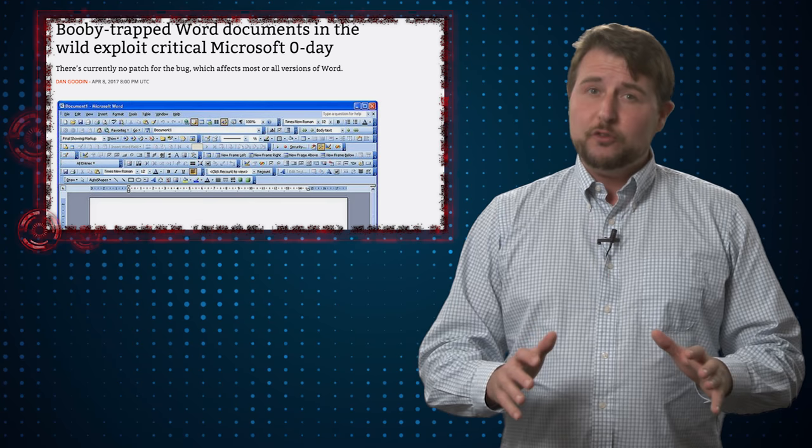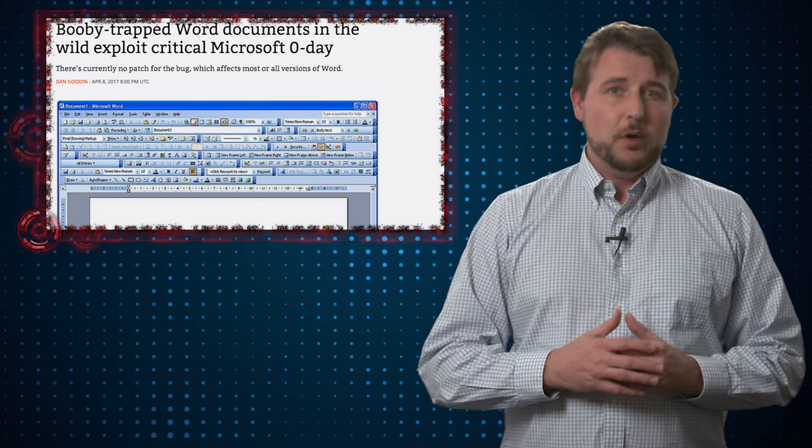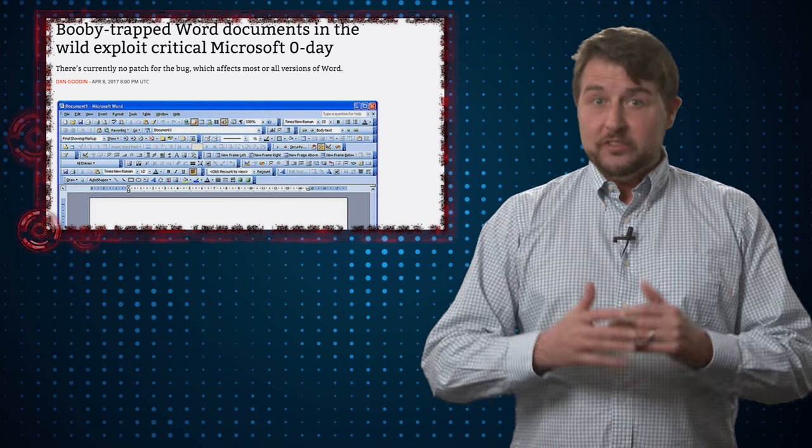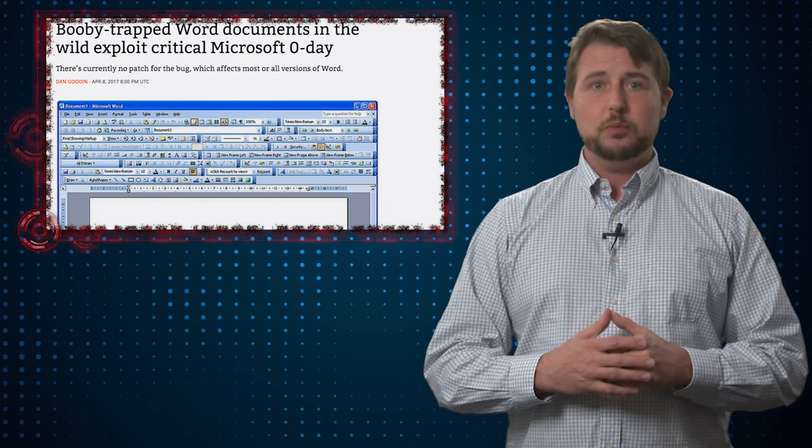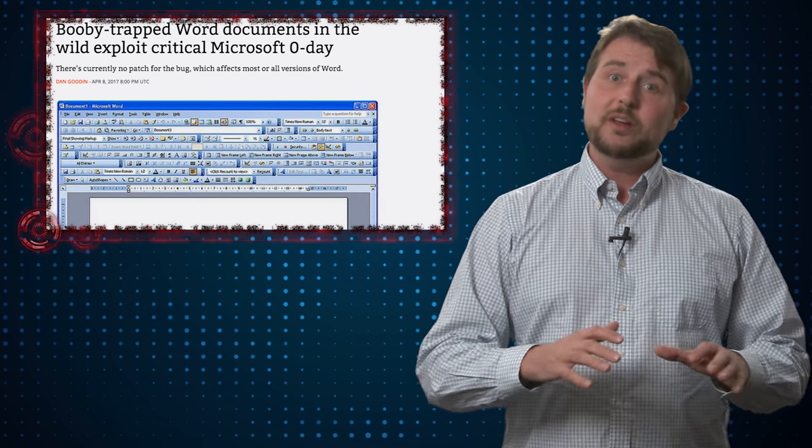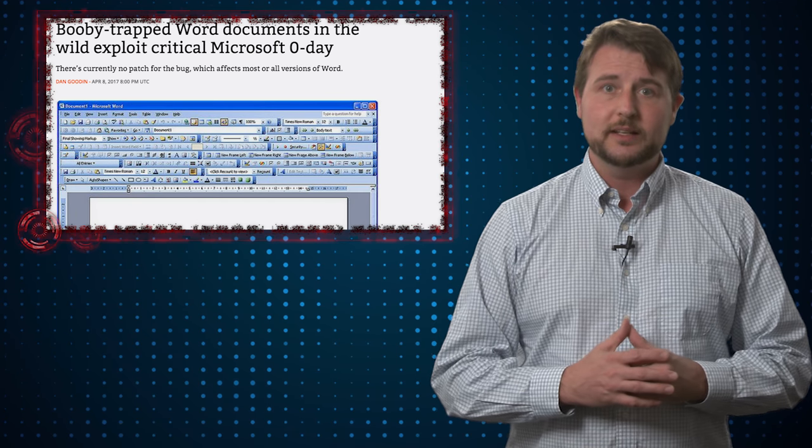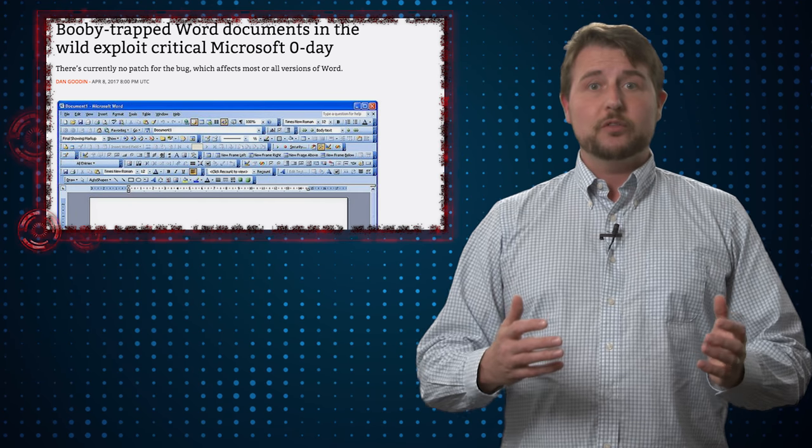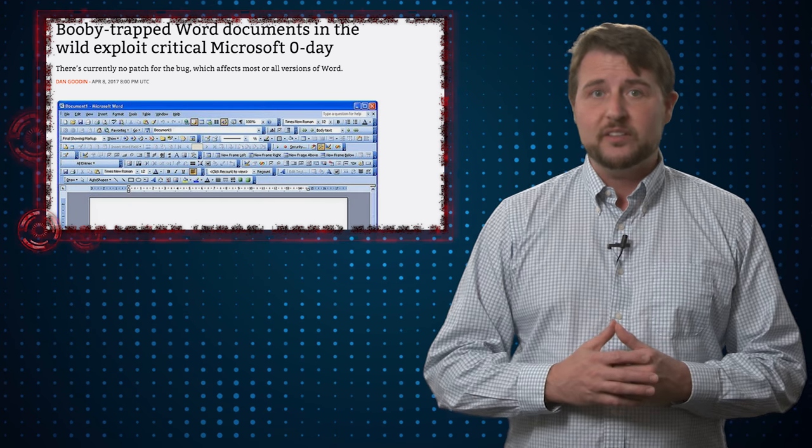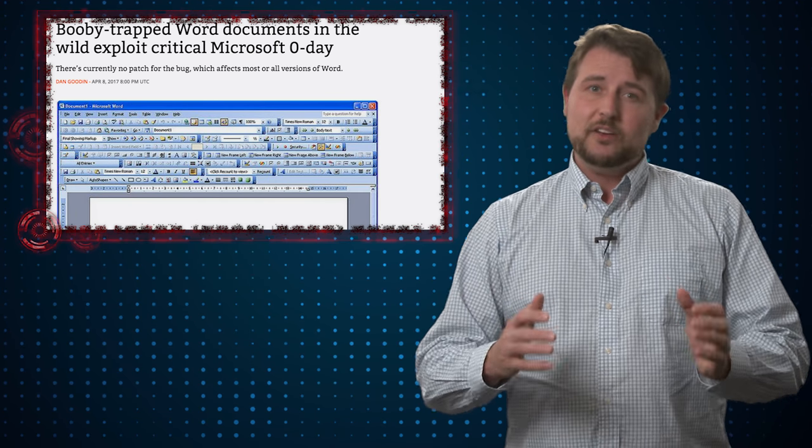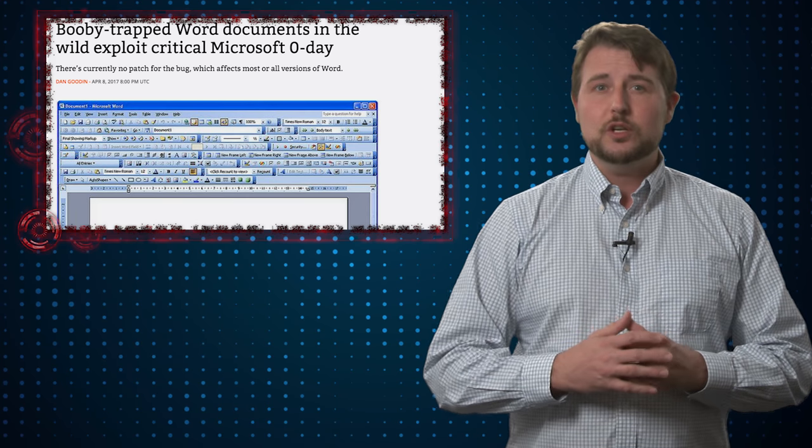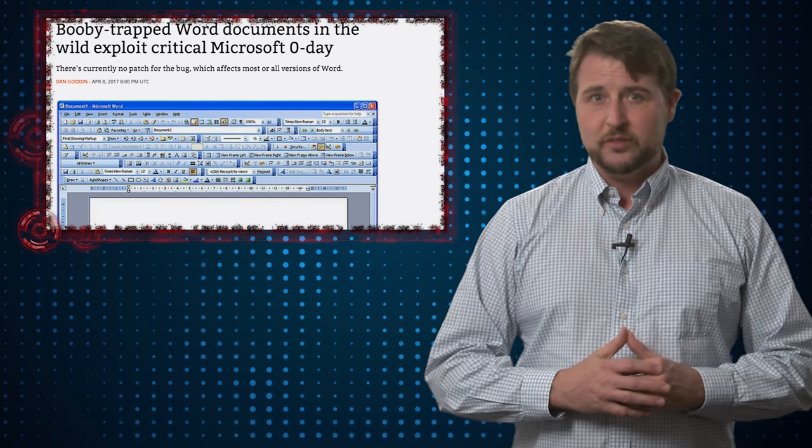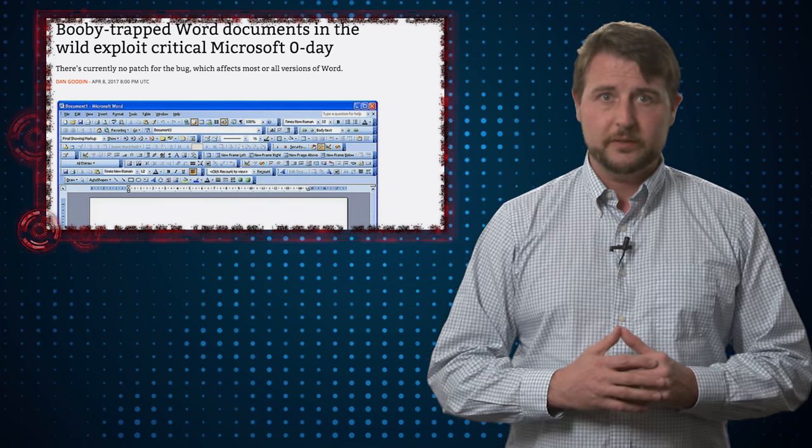The big story and the one you should pay most attention to is to be aware right now that there's a criminal campaign exploiting a zero-day vulnerability in Microsoft Office. The way they exploit it is with what appears to look like a malicious Word document.